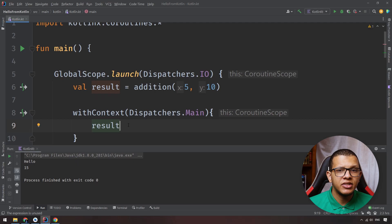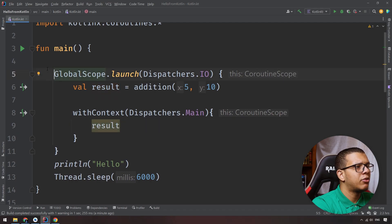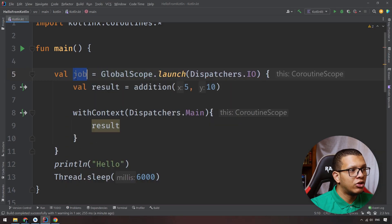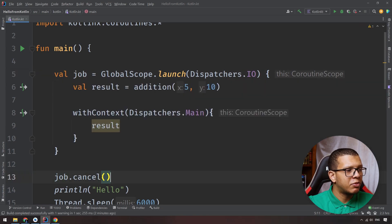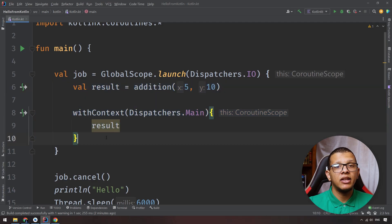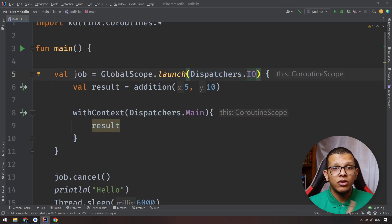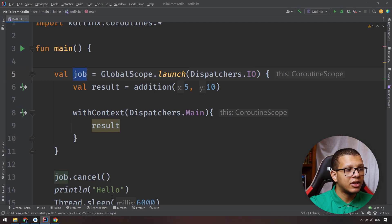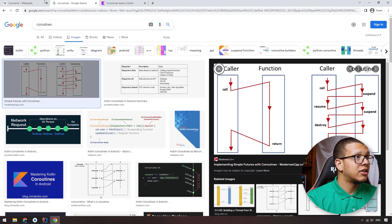There's a lot more to coroutines — there's `Job`, `async`, and `Deferred`. This is just an introduction to the concept. The result of `launch` gives you a `Job`, and with that job you can `cancel()` or `join()`. For example, if you have an image analyzer running every 5-10 seconds applying a filter continuously, you'd defer it to `Dispatchers.IO`. If the user exits, you can cancel that coroutine using the `Job`.